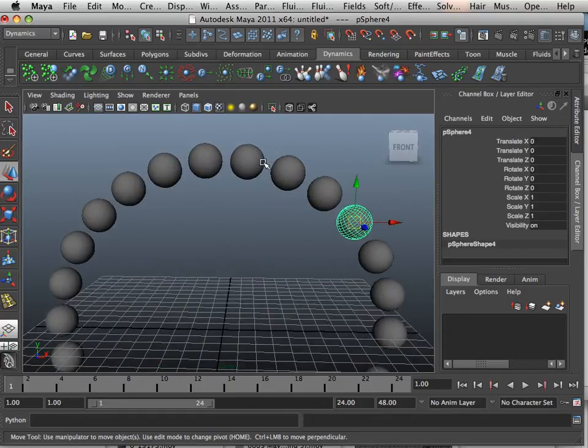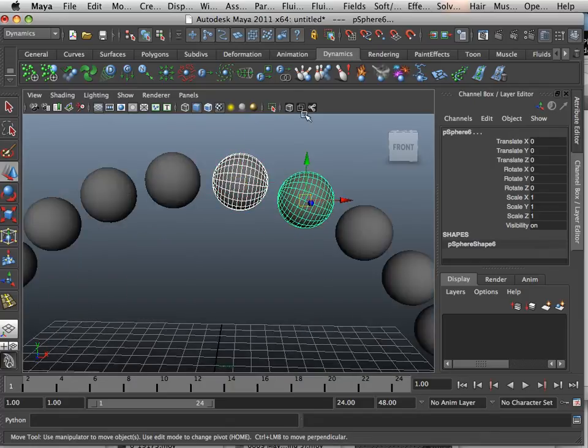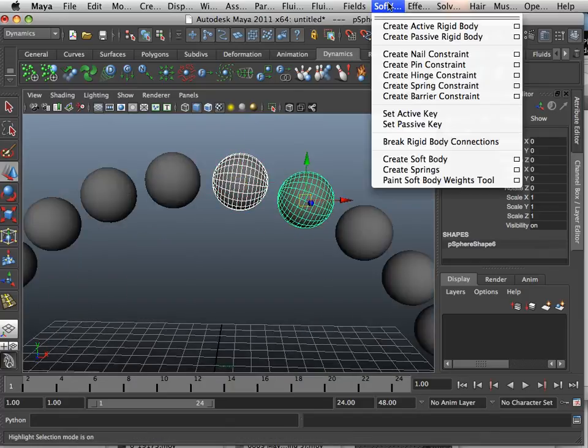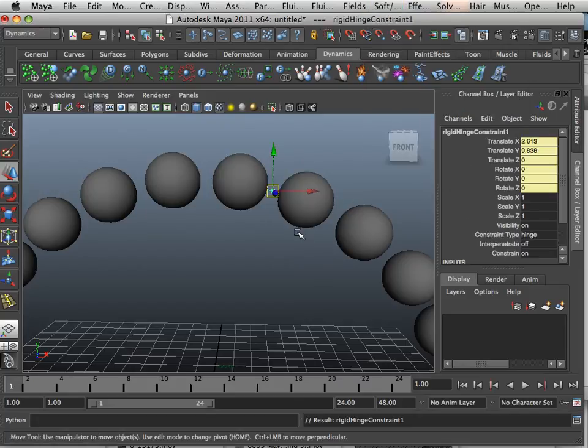And then what I'm going to do is take each one of these items and add a hinge constraint to it. So item one, item two, hinge constraint.